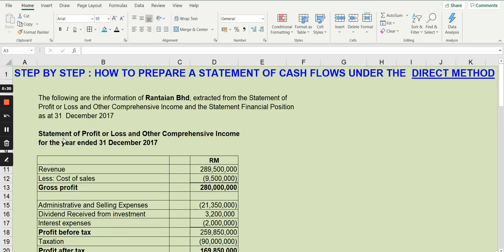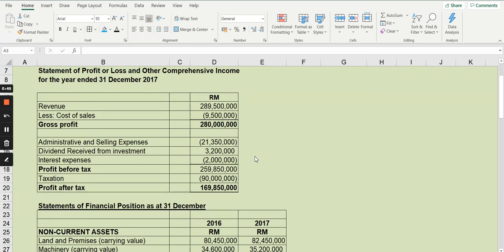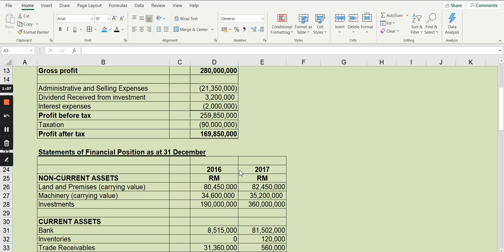These are the information that is given: the statement of profit or loss and other comprehensive income, which is normally very common if you are asked to prepare a statement of cash flow using the direct method. In certain situations, you may also be given the statement of changes in equity. You are also given the statement of financial position — two years of financial statements: 31st of December 2016 (the prior period) and 31st of December 2017 (the current year).